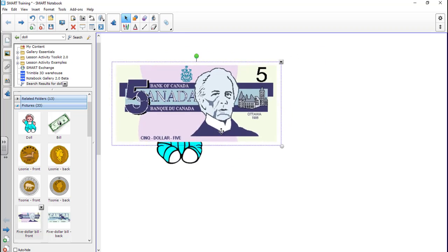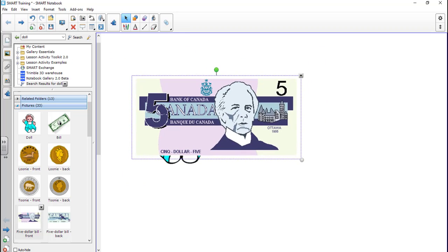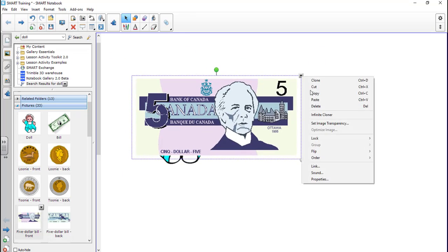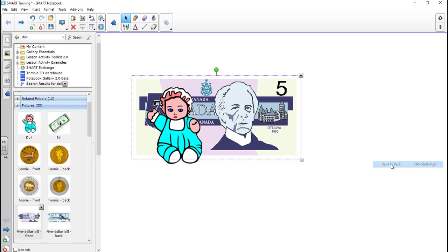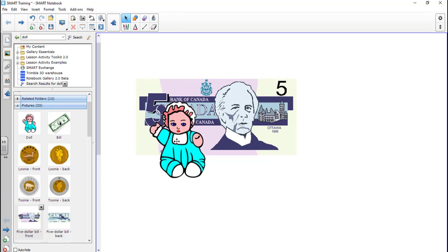If I click this menu now and go to order, because there's more than one now, I can either send it to the back or send it backward. So back goes all the way to the back. If I had four or five different things here, send to back would send it to the first one, but just send backward it'll go before the previous one.